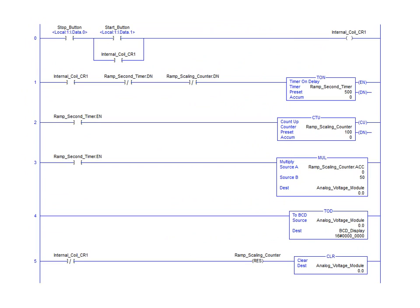We will begin by taking a brief look at our ramp voltage application. In this application, a counter is being incremented every 500 milliseconds. The accumulated value of the counter is being multiplied by 50 and sent directly to the slot 8 output module. As the preset value for the counter is set to 100, this will provide the value range of 0 to 5000 being sent to our analog output channel 0 location.